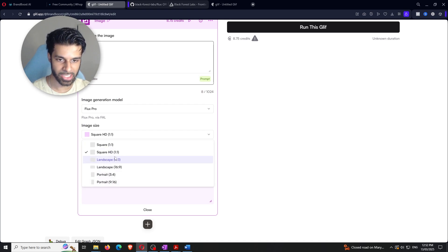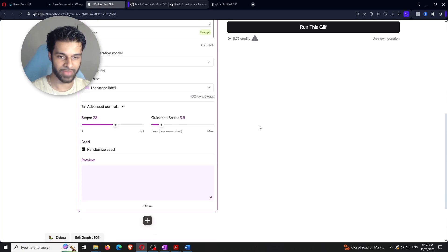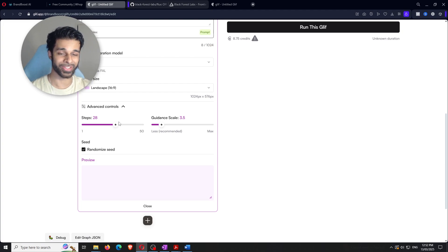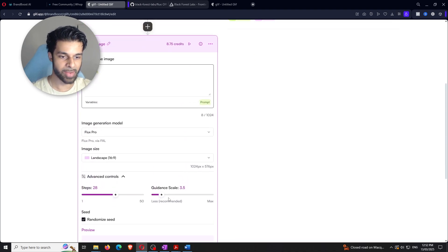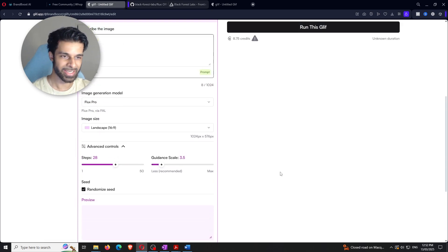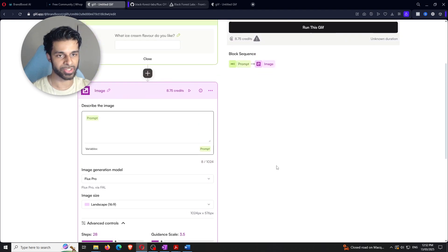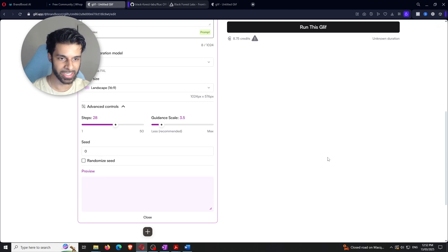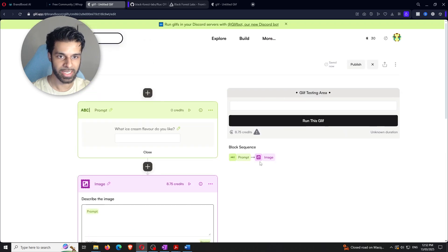Set the image size — we'll go with landscape. In the advanced controls: 'Steps' is the number of iterations the system runs before finalizing the image; keep it at the default of 28, or higher if you want higher quality. 'Guidance scale' controls how closely the output adheres to your prompt — keep that on default too. You can also randomize the seed, or uncheck it and enter a specific seed if you want to reproduce a previous result.